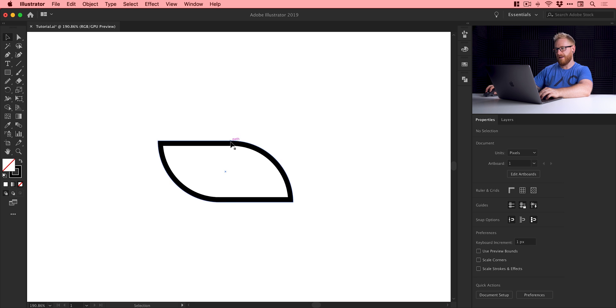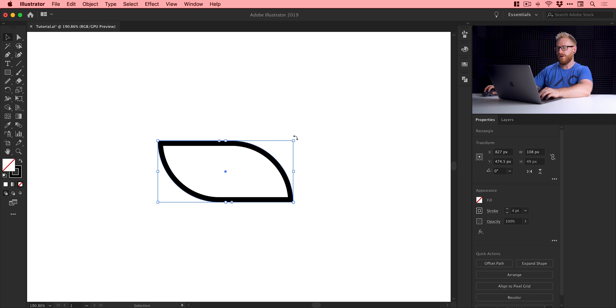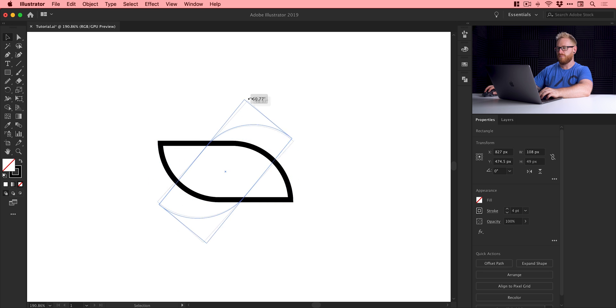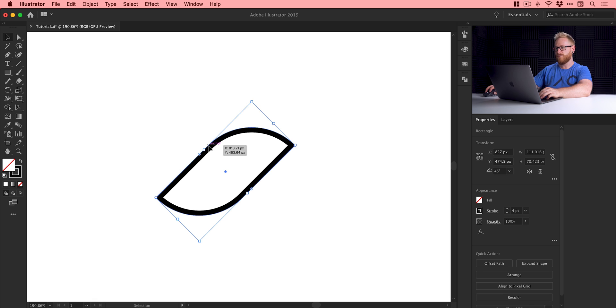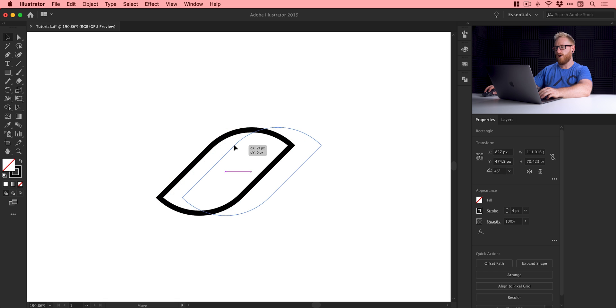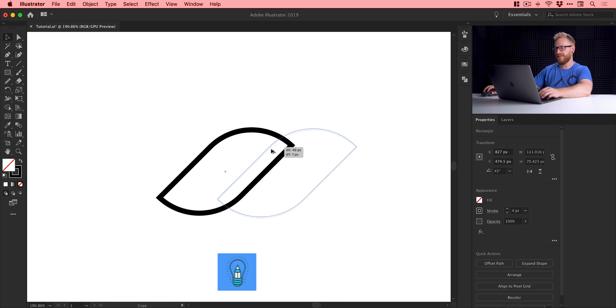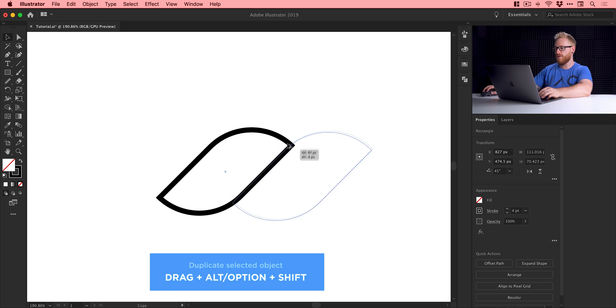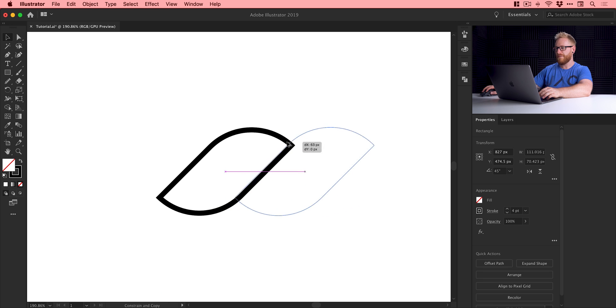Once we've done that, select the shape, hover over the corner and drag to rotate. Hold shift and it will snap at a 45 degree angle. Then with this selected, drag to the right and hold down alt or option on the keyboard—this will duplicate the selected object. Hold down shift at the same time and it will snap perfectly in place.